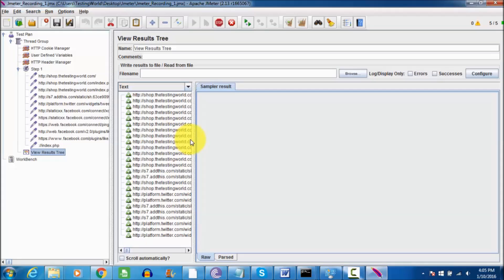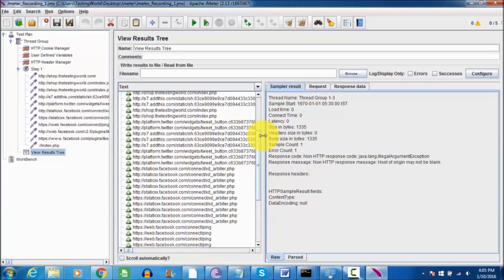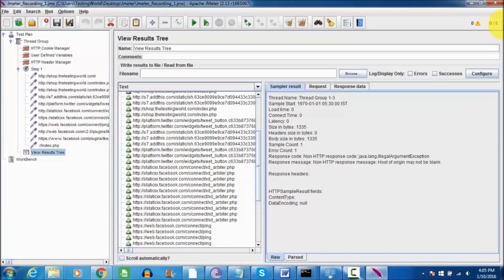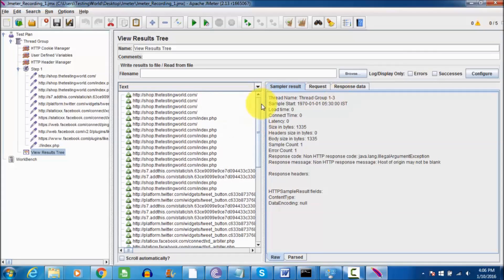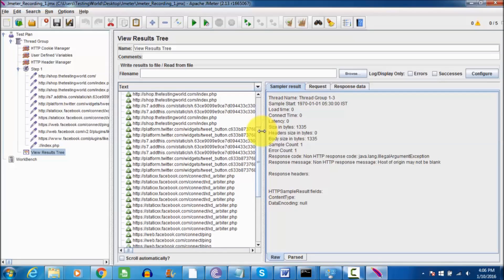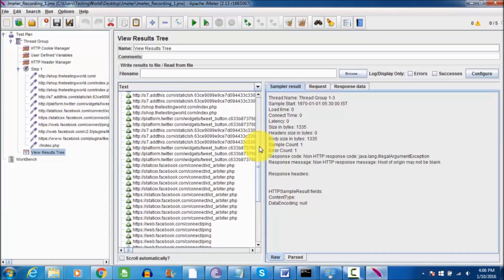We can go to our listener file, so it is showing all the steps which are executing or all the requests which are going to the server. Once it shows like zero out of five means all the users have performed their work. If it displays green over here means execution is in progress. Once it is grayed out means execution is done. All the steps that we have recorded with the five users and it's getting passed.